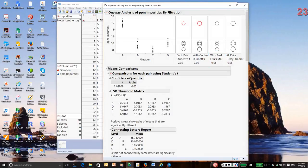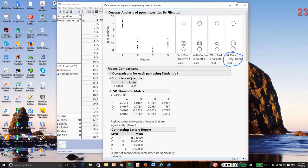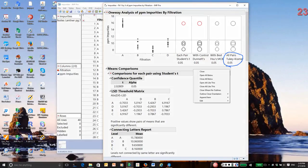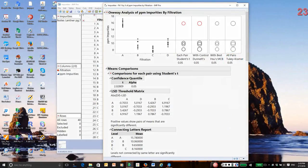And then finally, the Tukey-Kramer honestly significant method, like Students T, makes all possible comparisons. It has the lowest power of these methods. It'll find the smallest number of real differences, but it does hold the false discovery rate over all those tests to 0.05. So this is a discussion I've gone over of the common methods for making multiple comparisons, and these are the four that are supported by JMP.